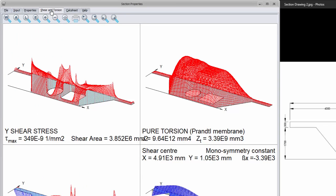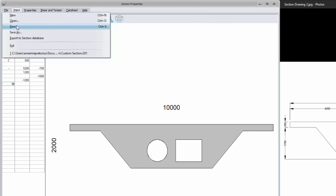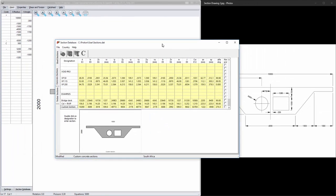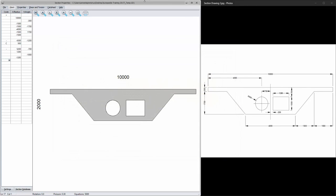Now that I'm happy with my custom section, I would like to add it to my section database. To do this, I go to the file menu and select export to section database. I can then enter the name for my section — I'm going to call mine Custom Section 1. I can also select whether the section should be added to steel or concrete sections; I'm going to select concrete for mine. After pressing OK, the section database will open and the section has been added under custom sections with all the section properties. If I try to close the section database, I will be asked if I would like to save the changes made to my database, so I can just say yes.